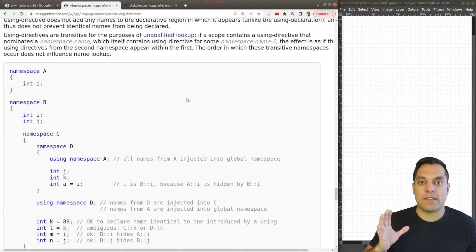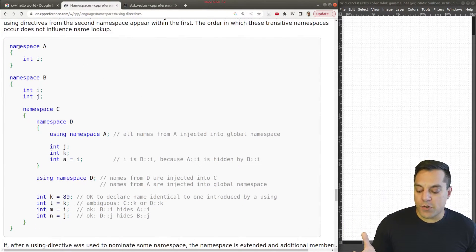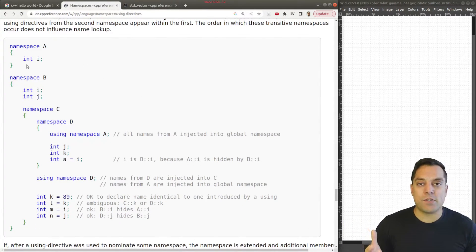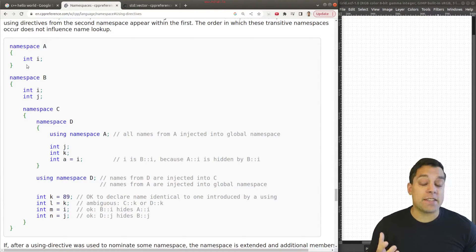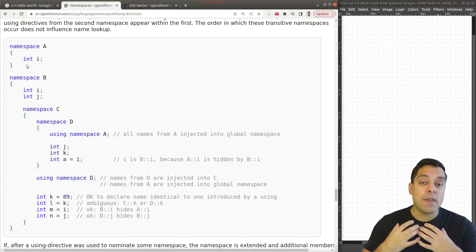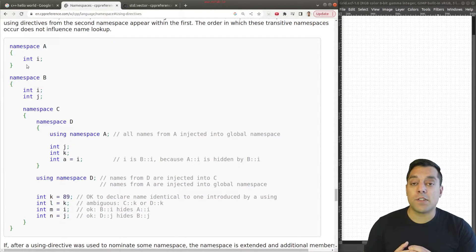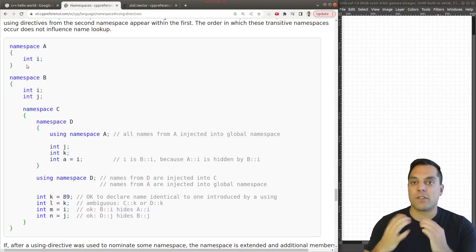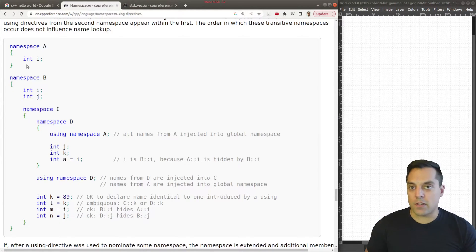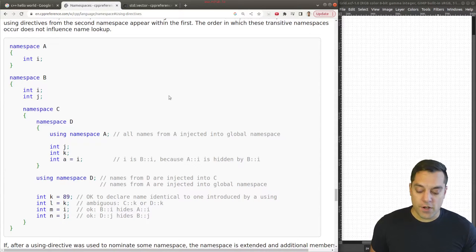We've covered namespaces before in this series, but just as a reminder: a namespace is basically a way to group blocks of code so that they have a unique name. If I make a module of code and you make a module with functions named the same thing, you can find things in 'Mike::namespace' versus whatever your namespace is. It's a way to logically structure our code.